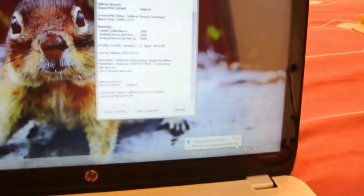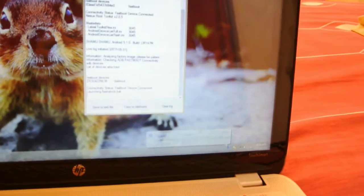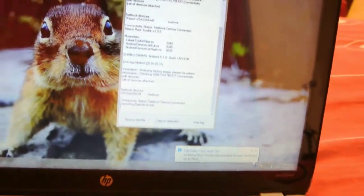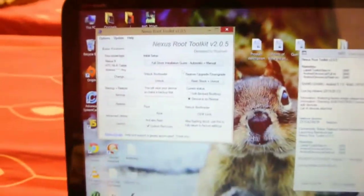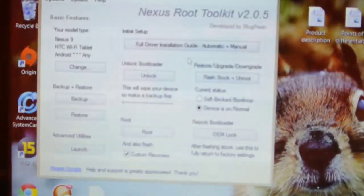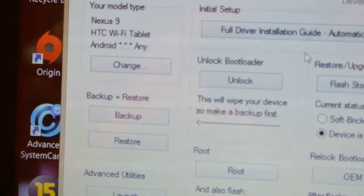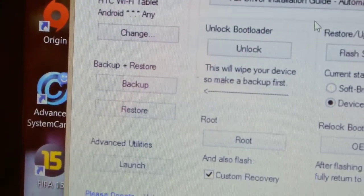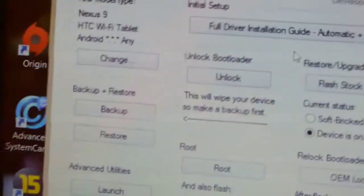Then it will check some file updates and show you the main UI again, like this. Make sure that you make a backup of your photos and other important stuff like music and everything.